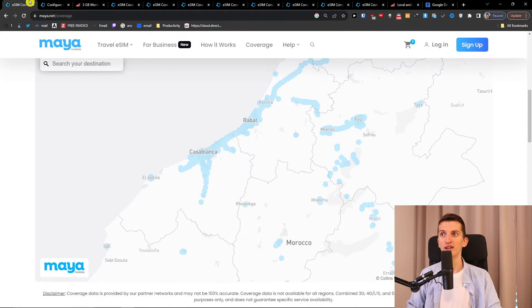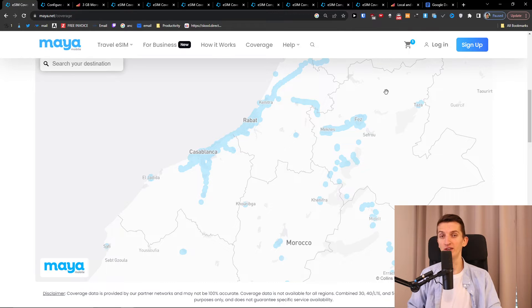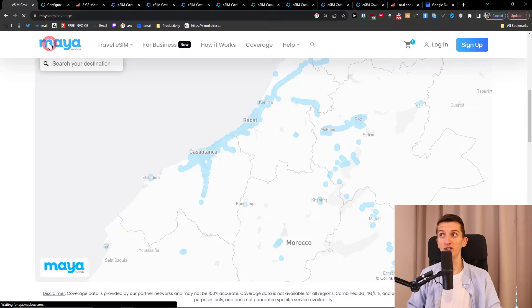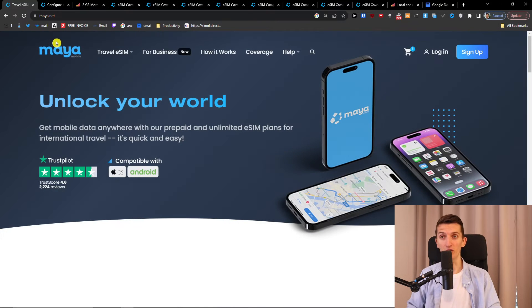So check the prices on both which one you like. You can have discounts with both links down below in description that you can use and you can actually save money. So that's good and I recommend both of these for traveling to Morocco.